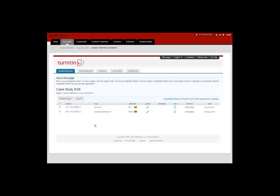The student submissions will be listed with a link to the file in the Turnitin environment, as well as a similarity index, a link to the grade mark tool. Again, this is the Turnitin grade mark tool, not the Blackboard Grade Center, as well as a link to download the original file.